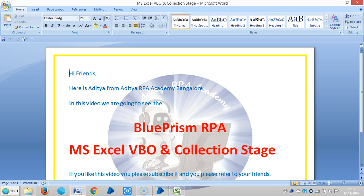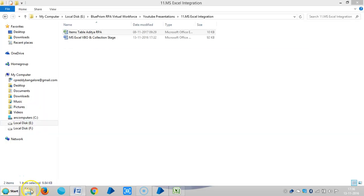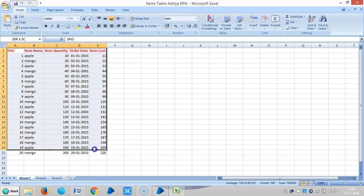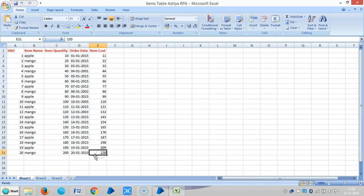Hi friends, in this video we are going to see the MS Excel VBO on collection stage. I have an Excel file here and I would like to transfer the data from the Excel file to a BluePrism collection stage.